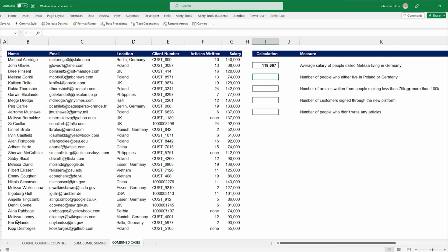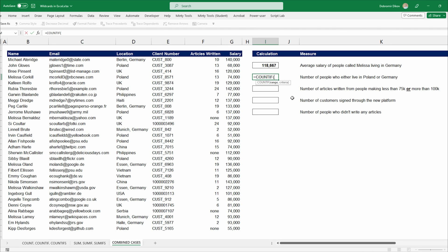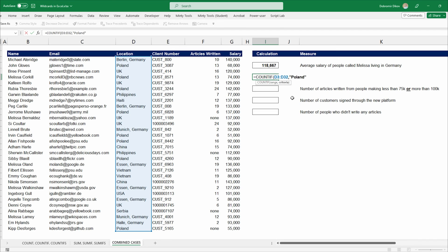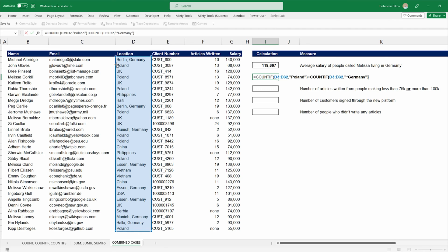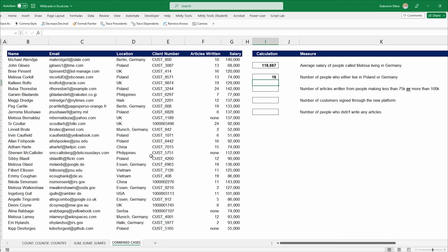Next, the number of people who live in either Poland or Germany. We do this with two simple COUNTIF formulas added together. For Poland, we type it directly since there's no city specified. For Germany, we use COUNTIF with "*Germany" to ensure we capture all entries where Germany appears at the end. The total is 16 people.